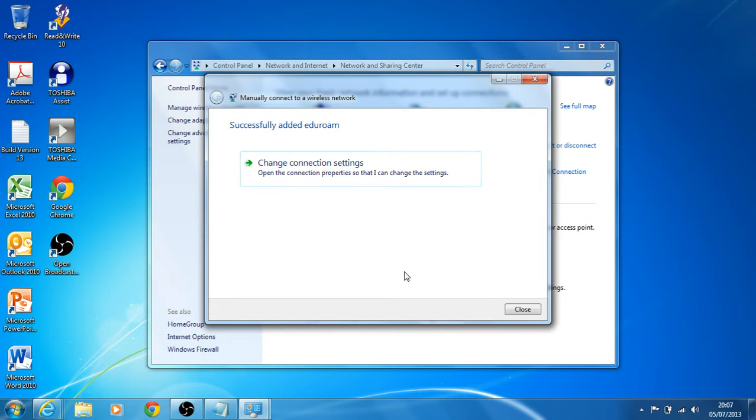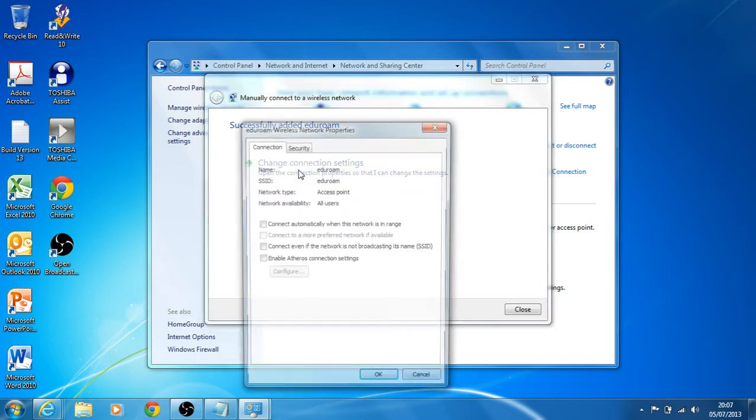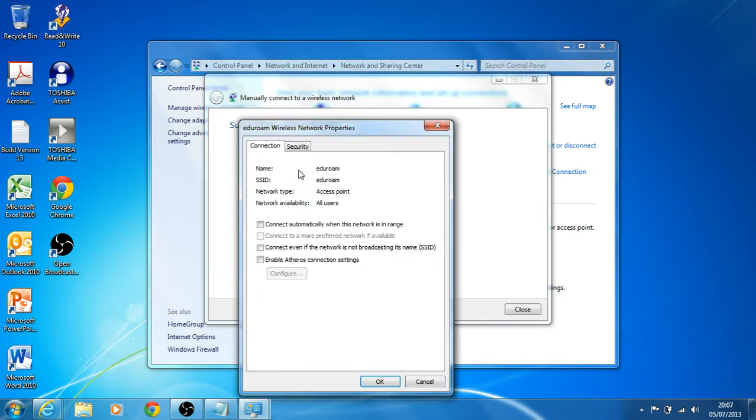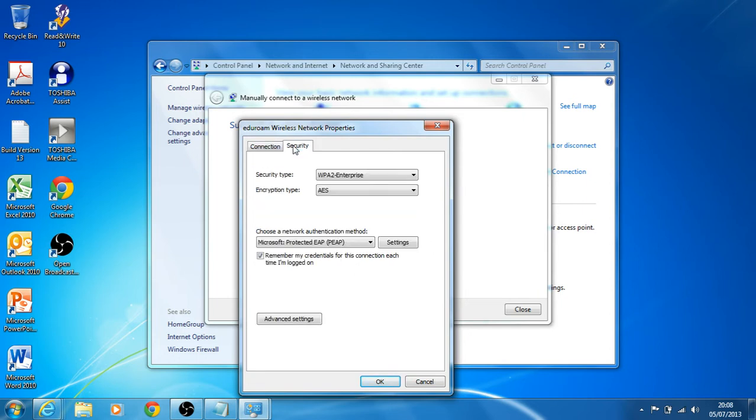So it's been added and we now want to change the way that we authenticate login to this. If we change connection settings and select security, we've got two routes here. We need to go into settings and advanced settings.